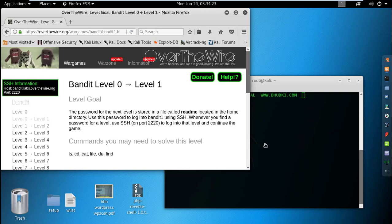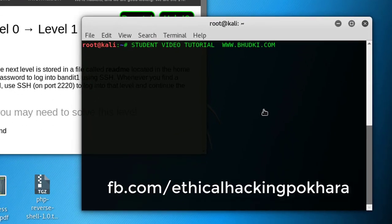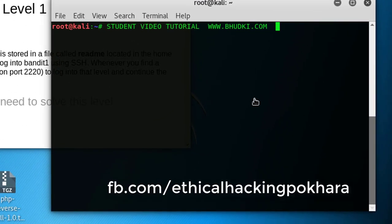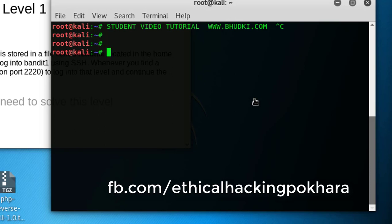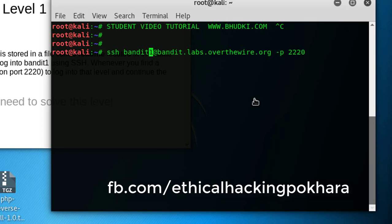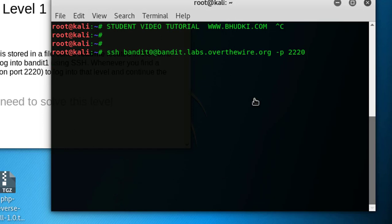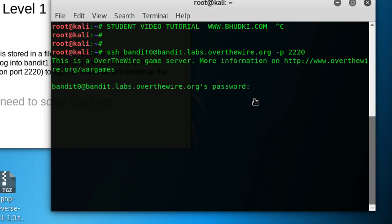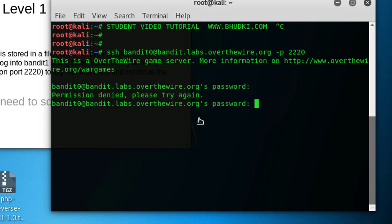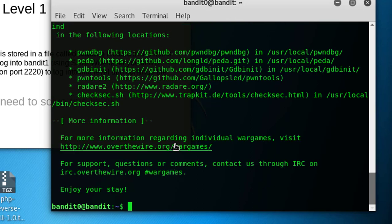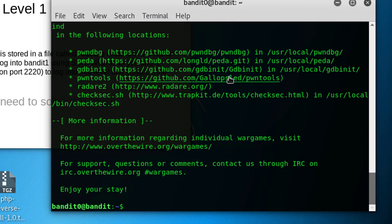Let's do level one now. SSH bandit0 at bandit.labs.overthewire.org. The password is bandit0 we saw in the first part. Might be caps lock, let's try again. Caps lock off and try again. Okay, we logged in.